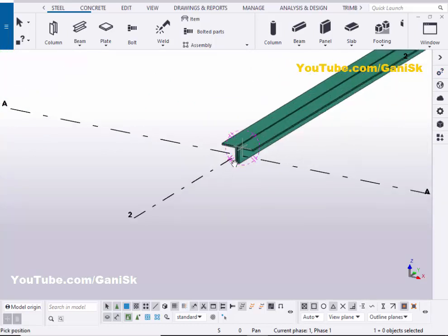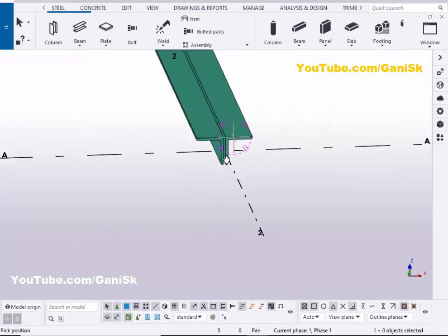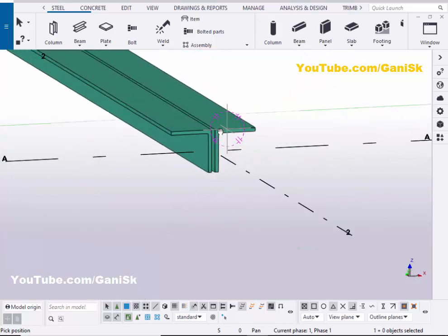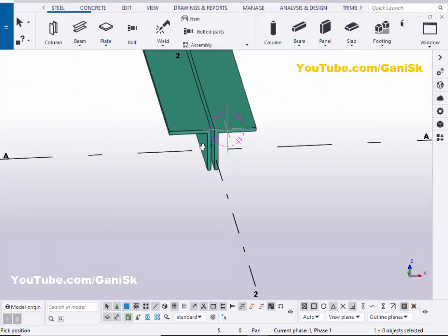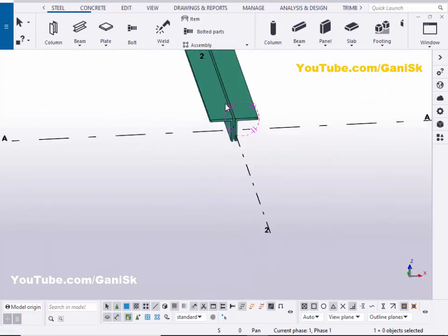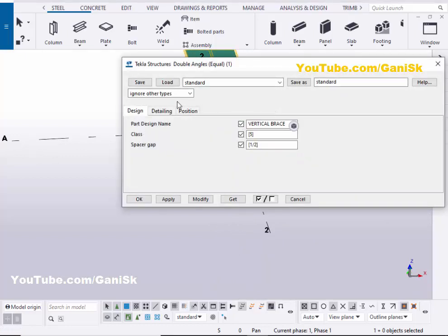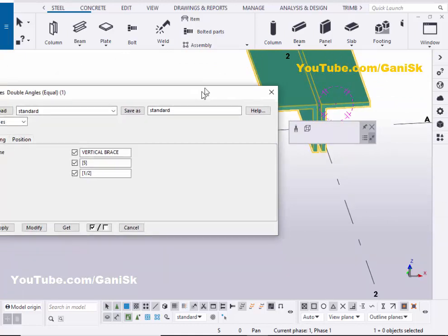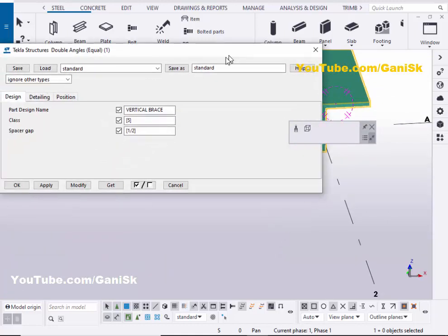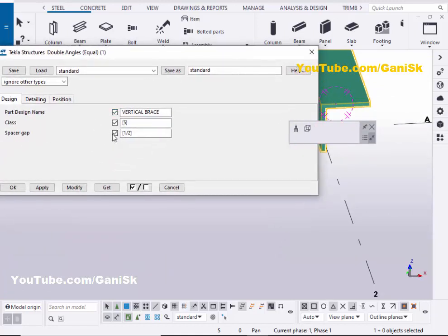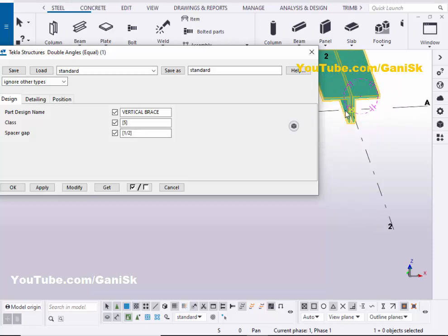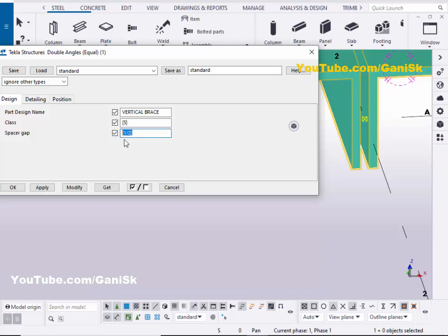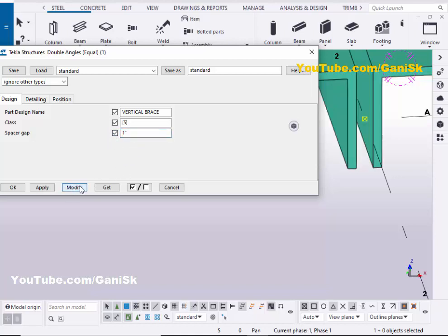By default we'll get a double angle like this. Now we're going to edit this angle as we require — the profile and the gap between the two angles. Double click on this angle. You can see by default the space between the two angles is half inch. If you want to change it, you can. For example, we are going to take 1 inch here, then click on modify to see the result.